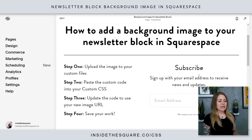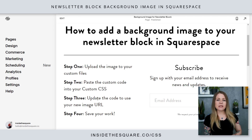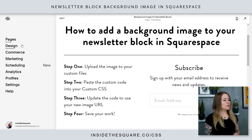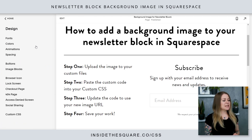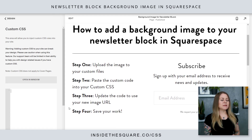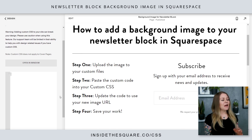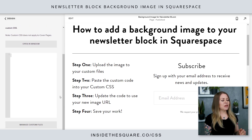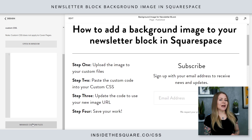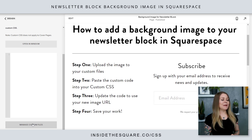Here we are in my demo site. I have a newsletter block right here and our four steps outlined over here. Everything we're doing today is custom CSS, so we're gonna navigate to Design and then scroll down to custom CSS at the bottom. This part's really cool because a lot of people don't know this exists. If you scroll down to the bottom of that CSS panel, you'll see a button that says Manage Custom Files — that is where we're gonna upload your image.